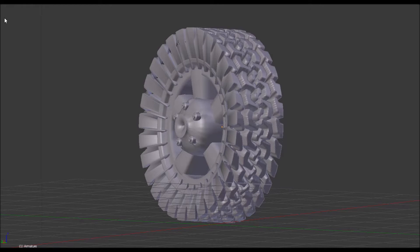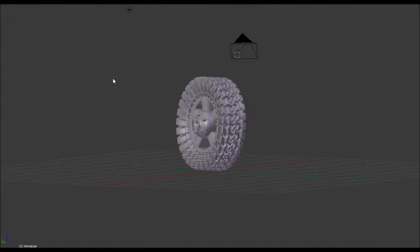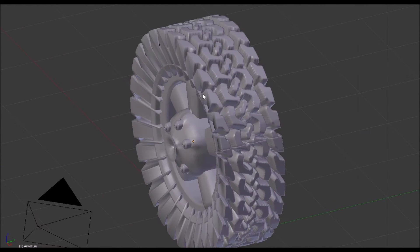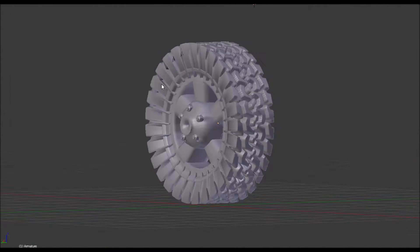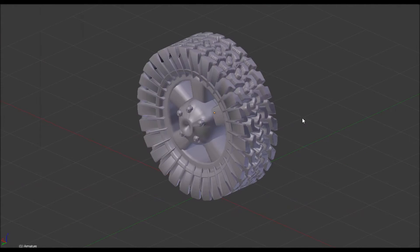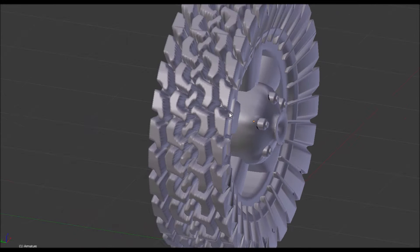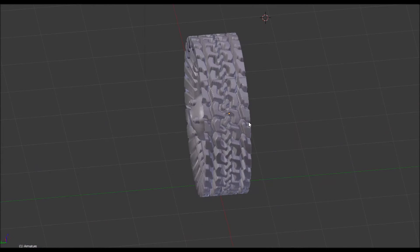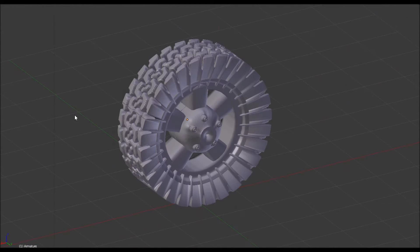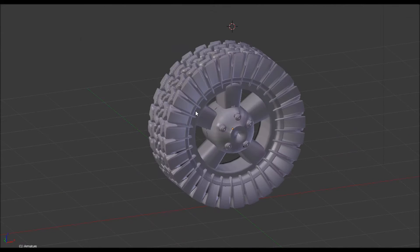Hello guys, welcome back to another video, and today we're going to create this awesome off-road tire in Blender. It's actually really simple. Open up a new scene in Blender, and let's get started.